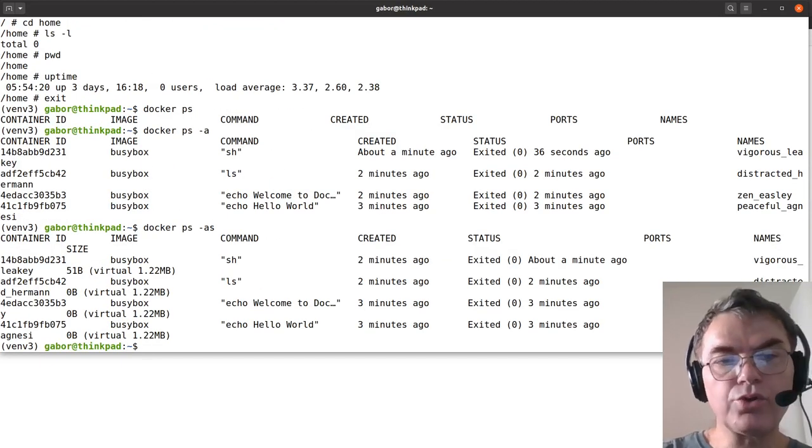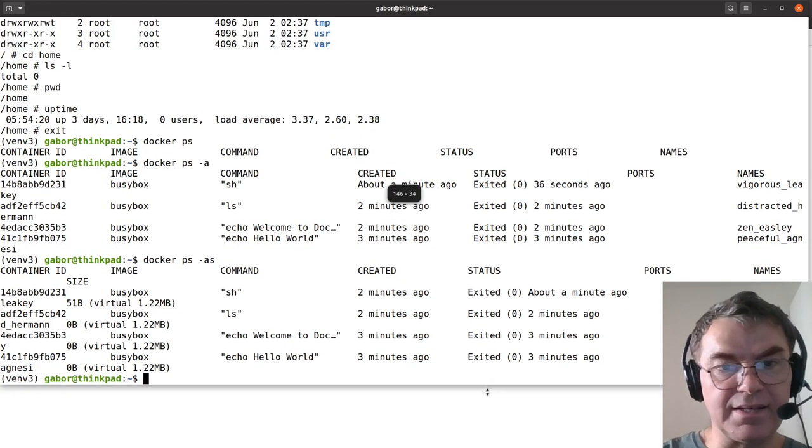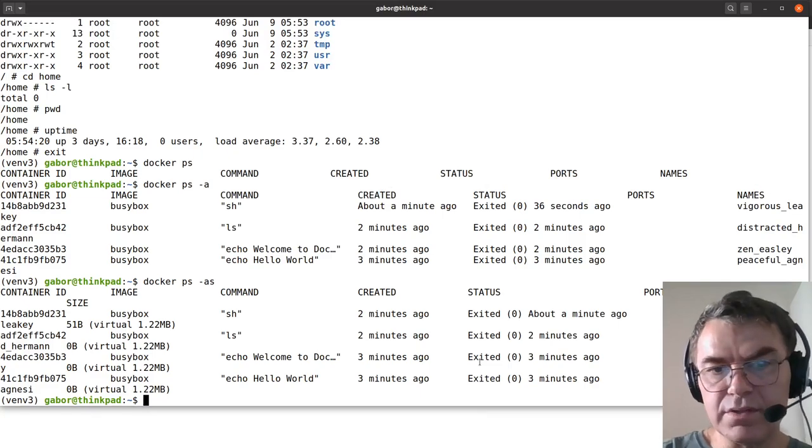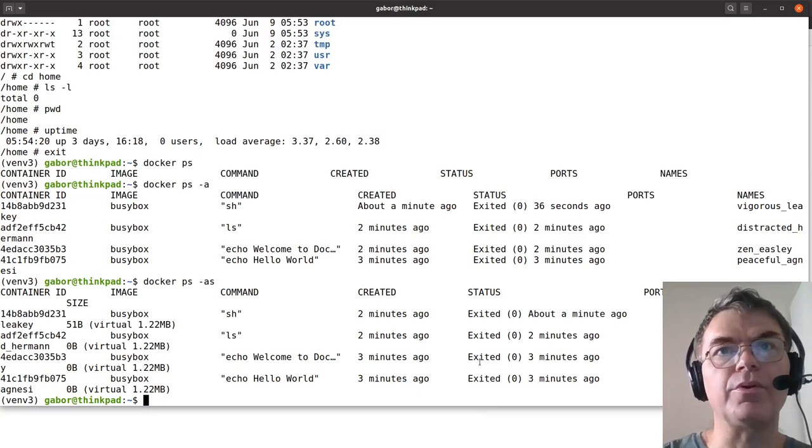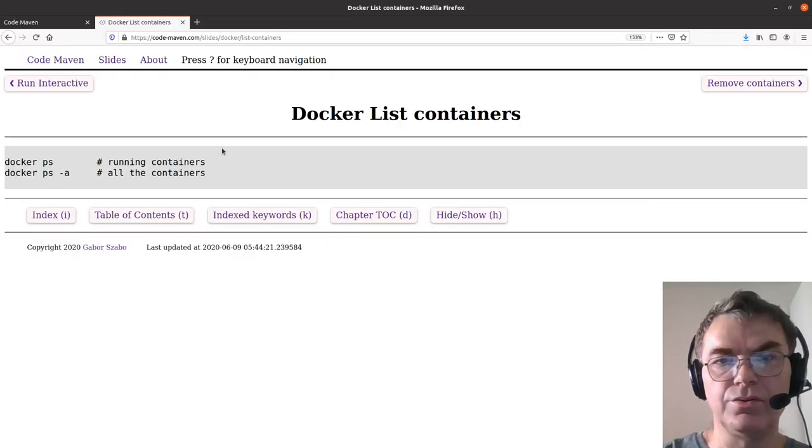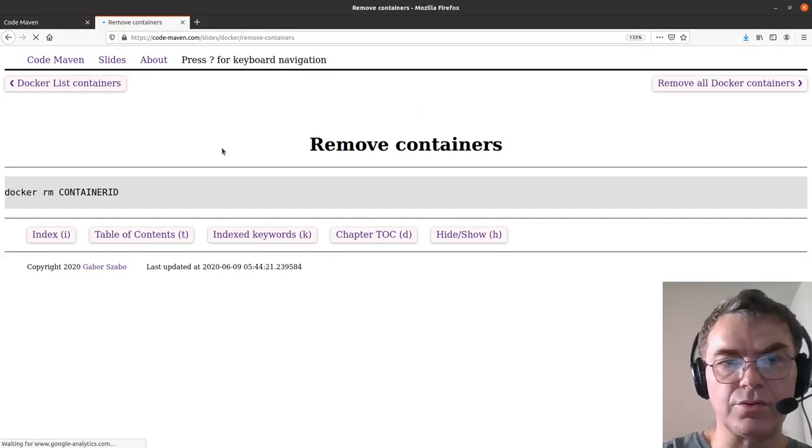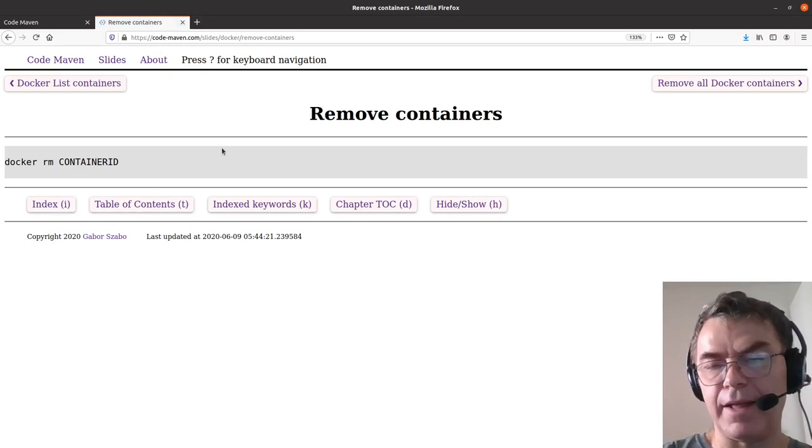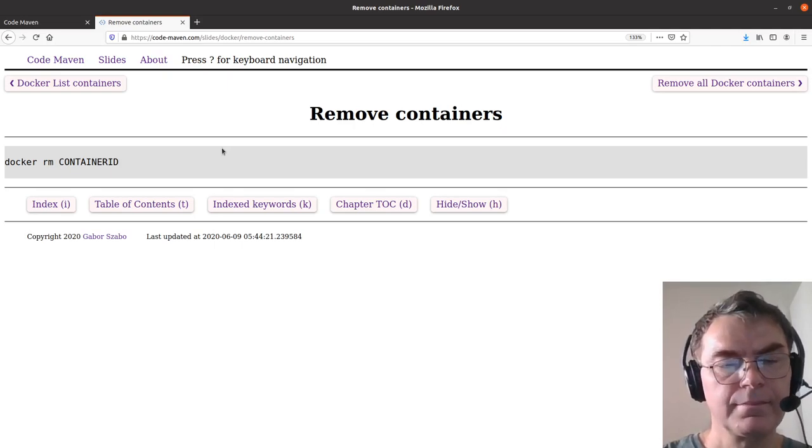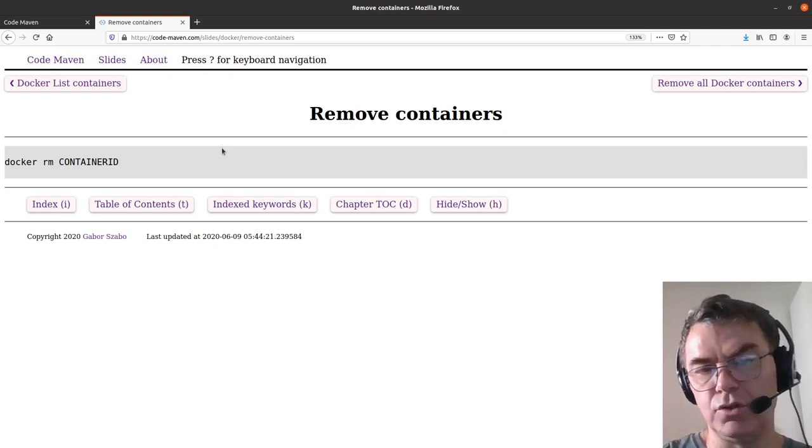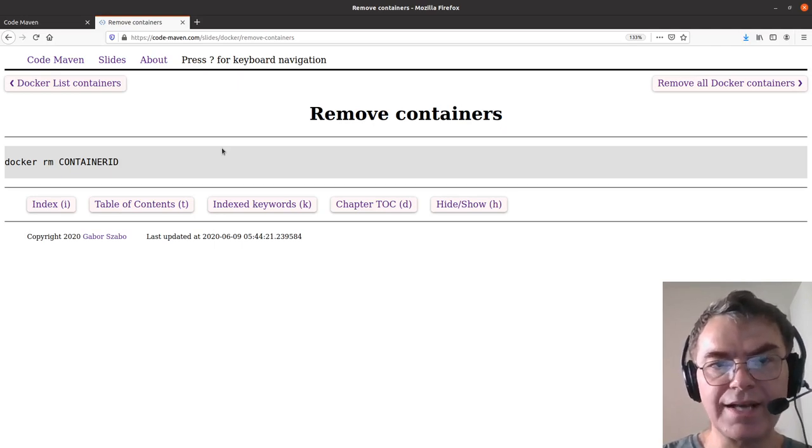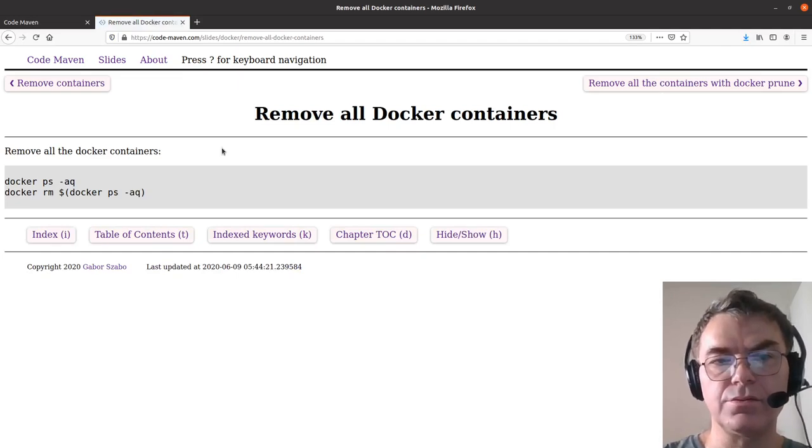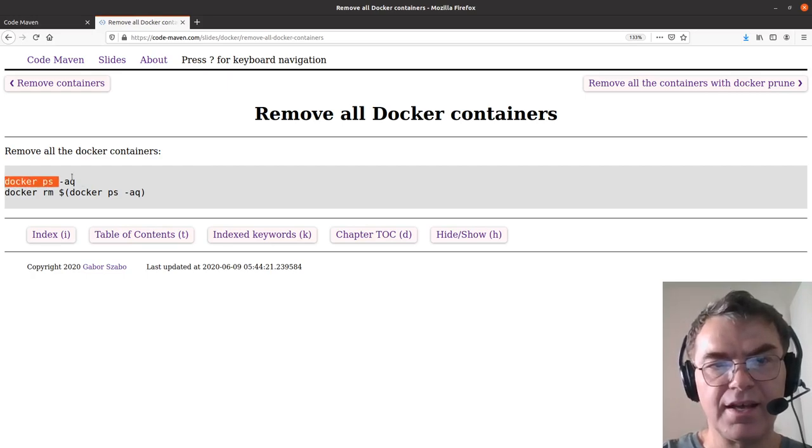You don't want to accumulate too many of these basically dead containers, the containers that ran once and you don't need them anymore. So you probably want to delete them. Let's go back to the slides and see how do we delete containers. You remember, you can type in docker rm and the ID of the container, which of course is way too much work if you have a lot of containers. In the next slide, you can see that there are two ways actually to remove all the containers, and I'm showing the older way. But it's still interesting to see.